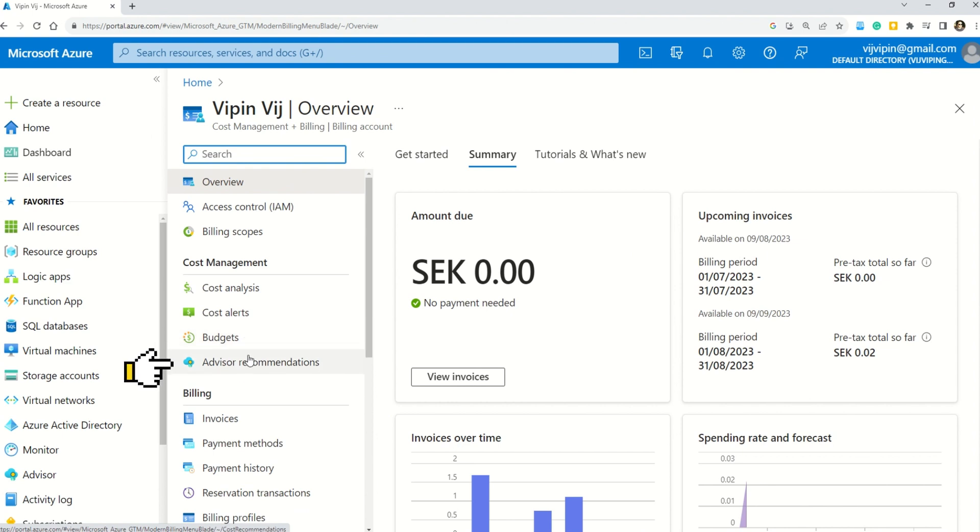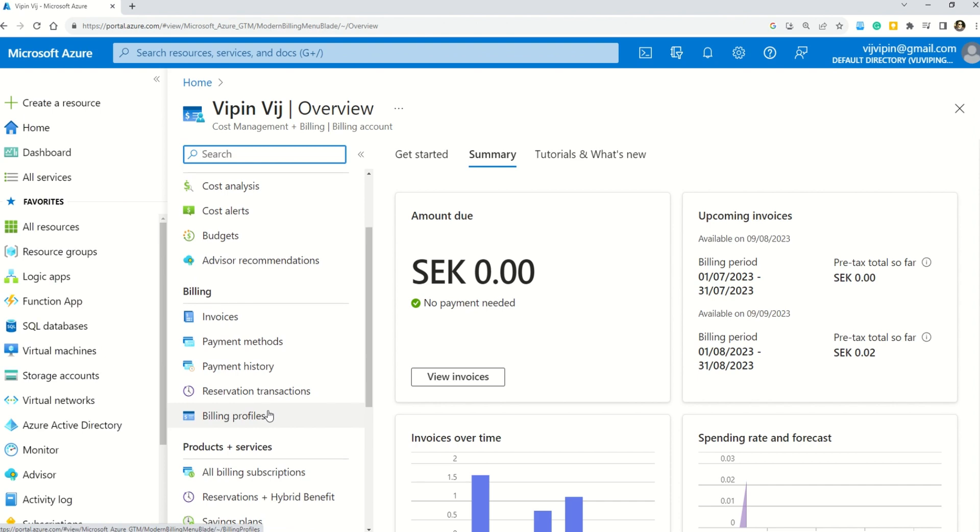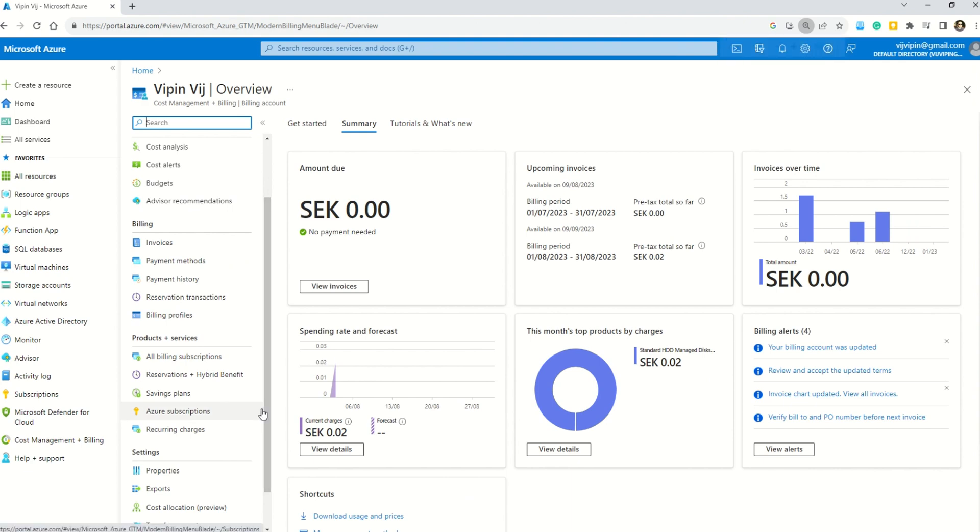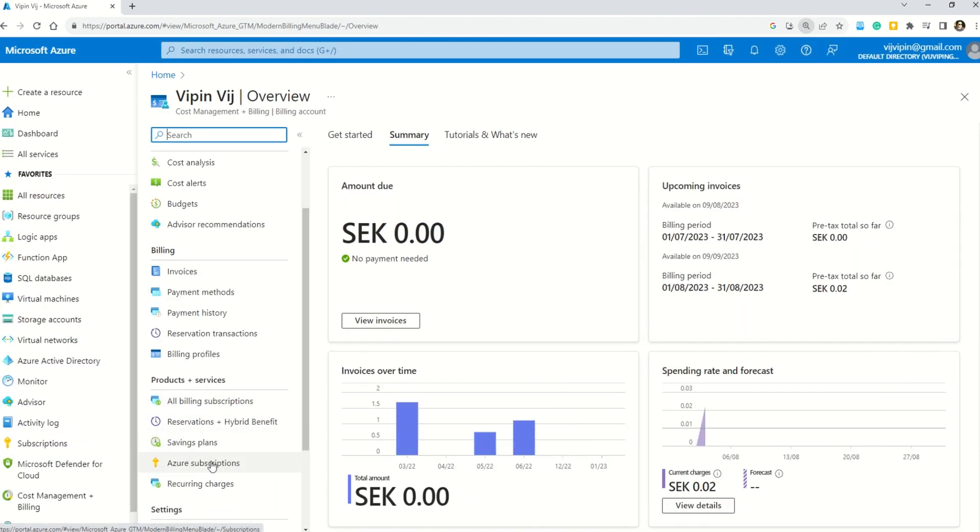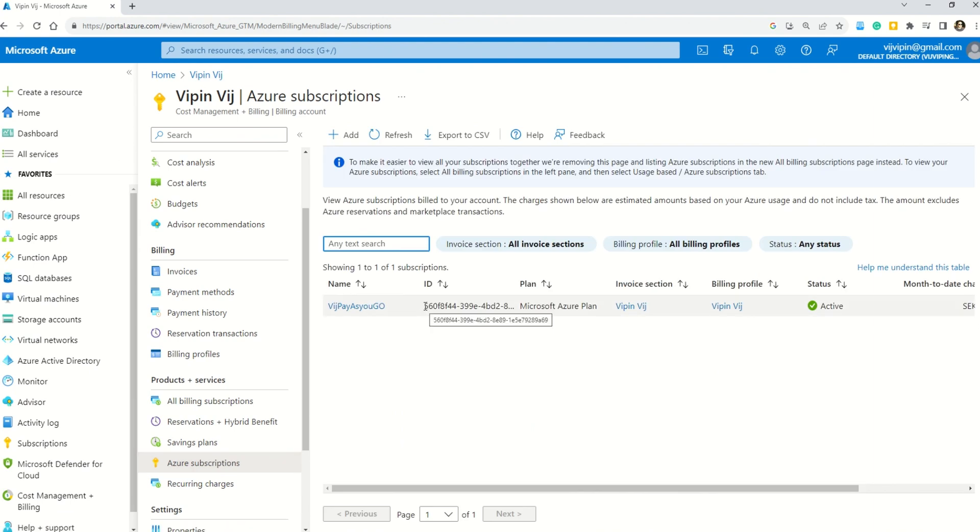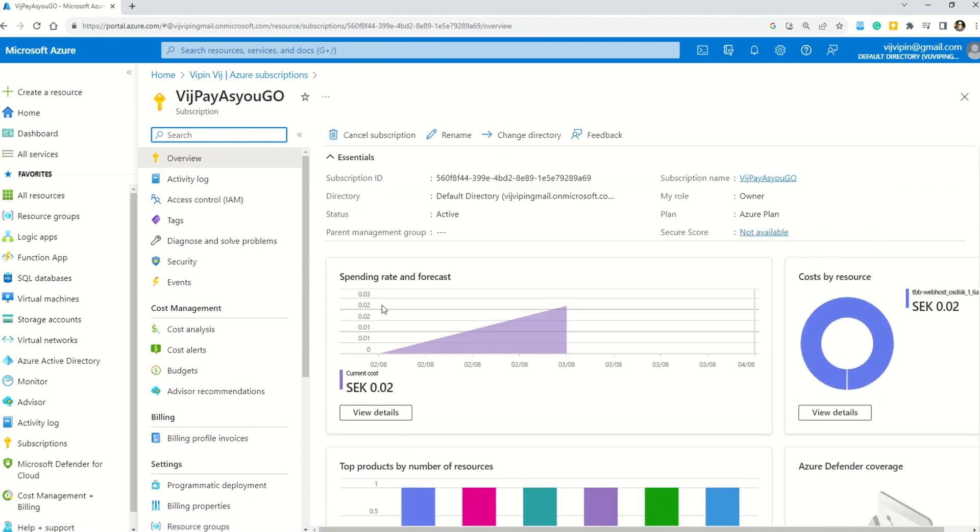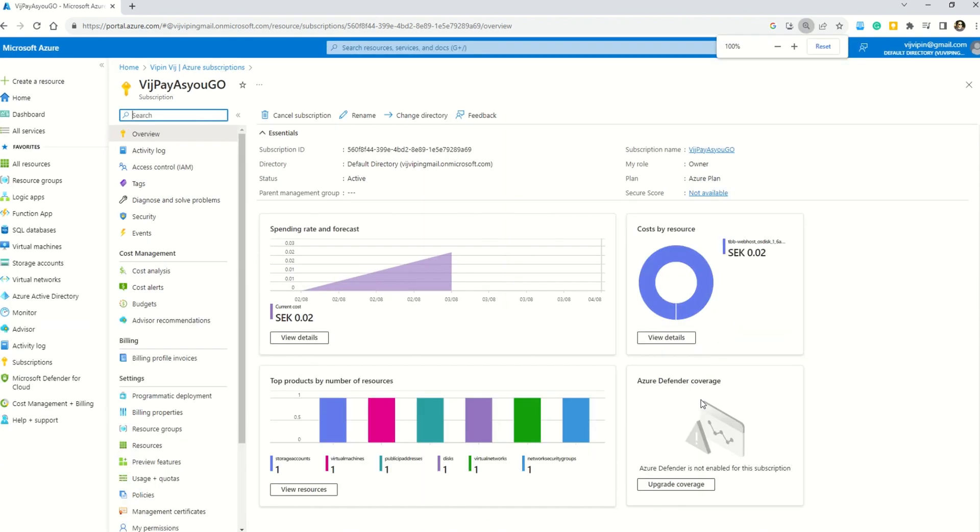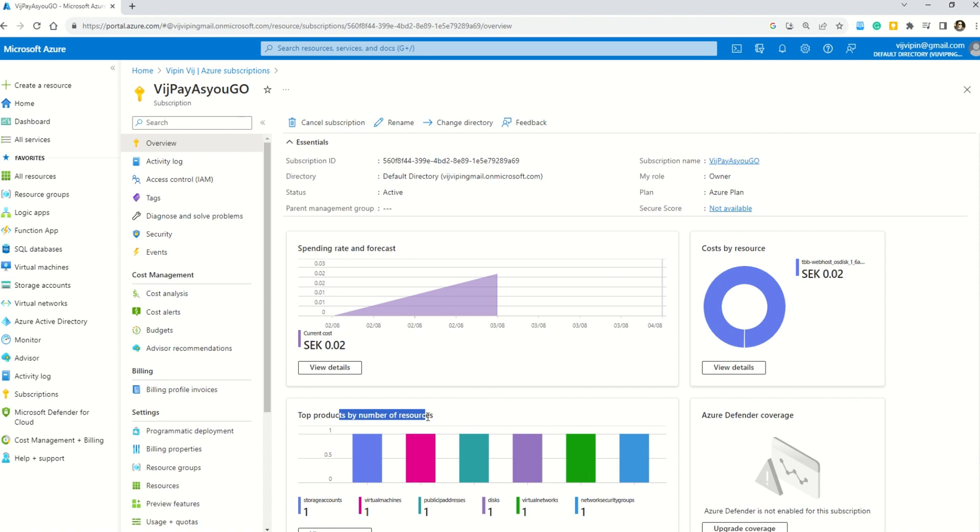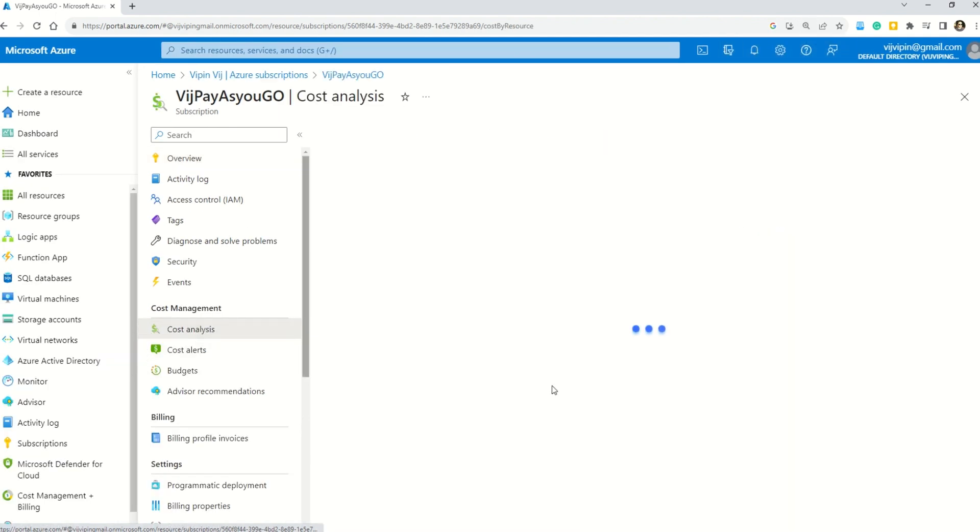We have advisor recommendation, which I will cover in the next episode. Besides that, you also have information on invoices, payment methods, payment history, reservation transactions, or billing profiles. Now let's say you want to understand your cost on the subscription level. In that case, come down to Azure subscription. You can see all the subscriptions I have are listed here. If you have multiple subscriptions, everything will come down here. Click on one subscription, and you will reach this page. Here you can see a nice brief summary where you can understand what is the spending rate and the forecast cost by resource or the top products by number of resources.